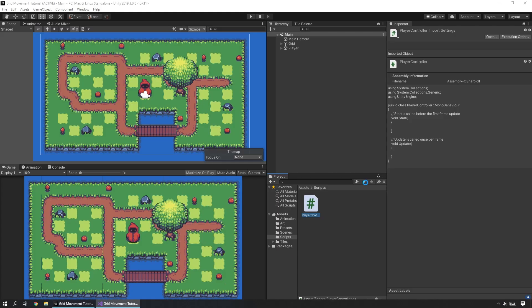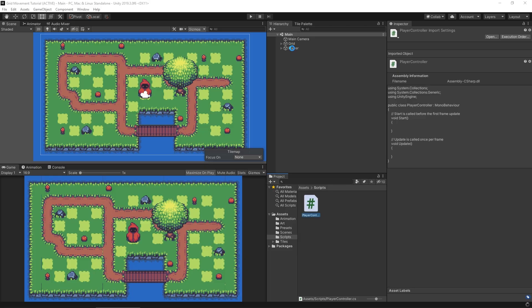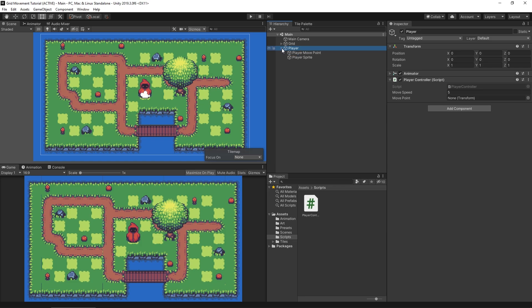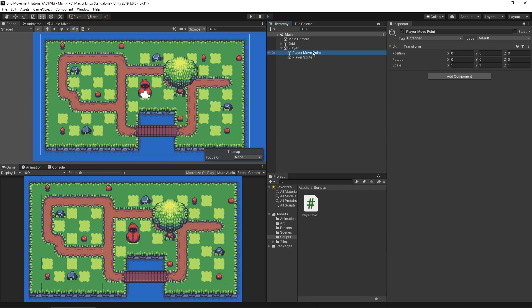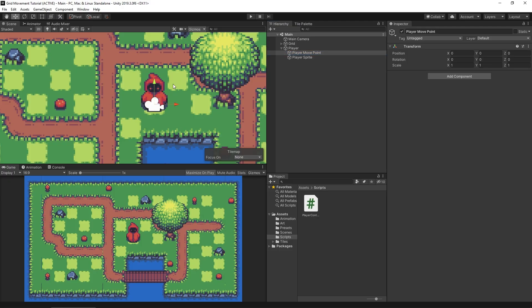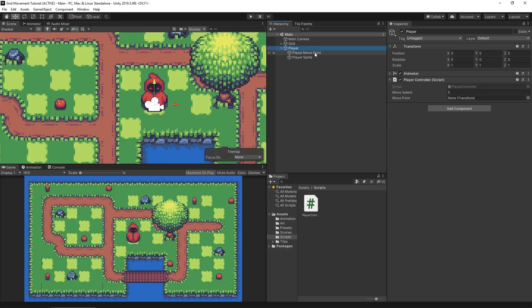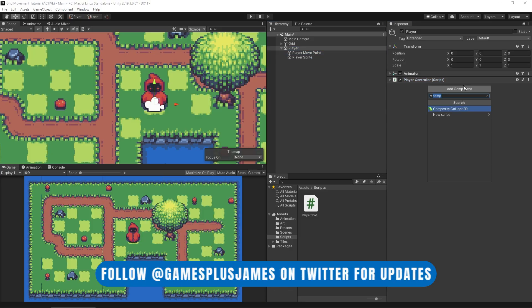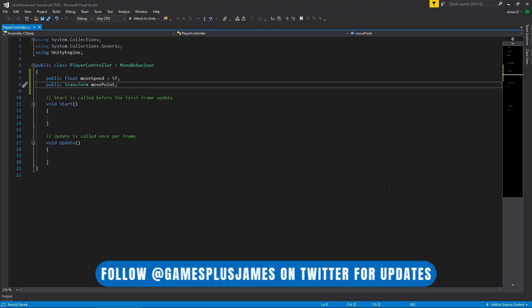Let's jump back into Unity and set that up. If I click on my player you can see we have the fields there. I already have a child transform of this player called the Player Move Point. There's the sprite of the player and the move point — if I switch to this tool you can see the move point is at the center of the player on the grid. So I'm going to drag that move point into our script.